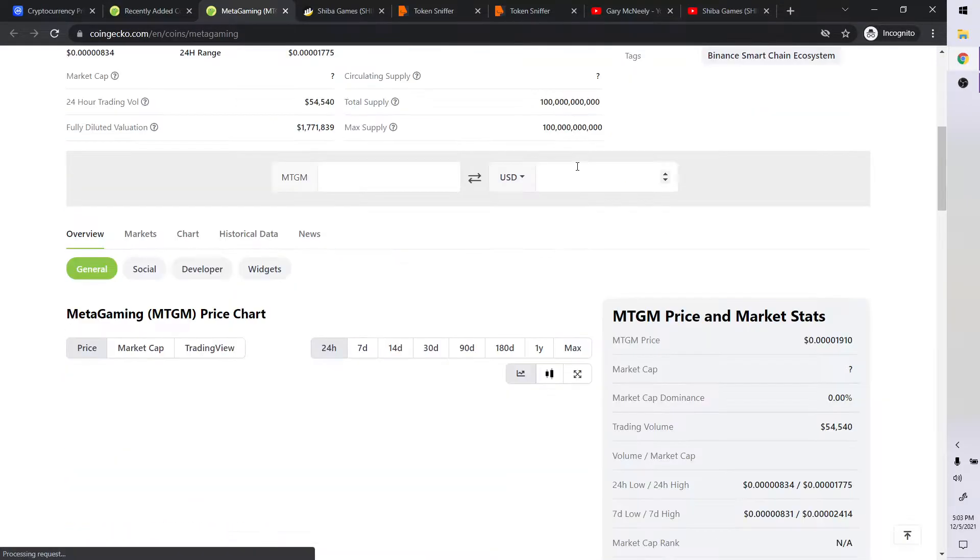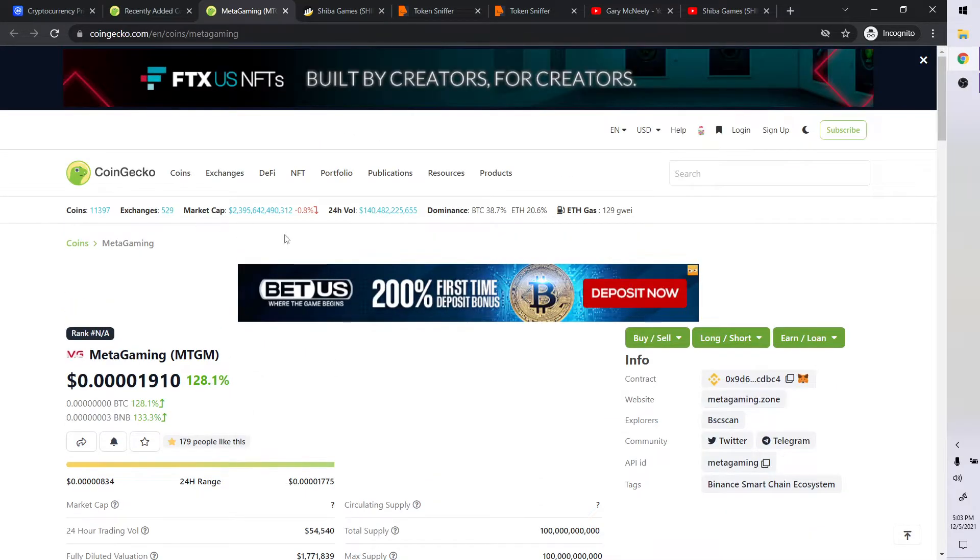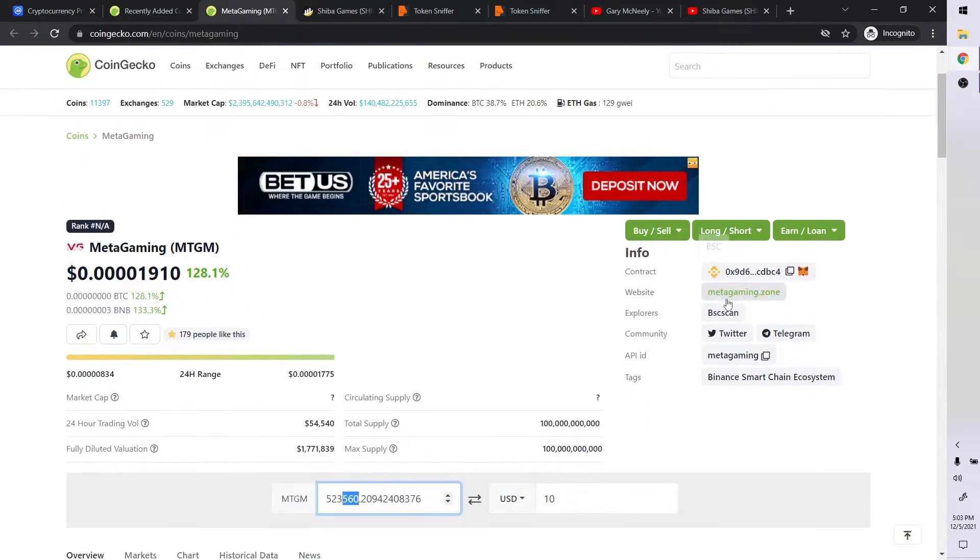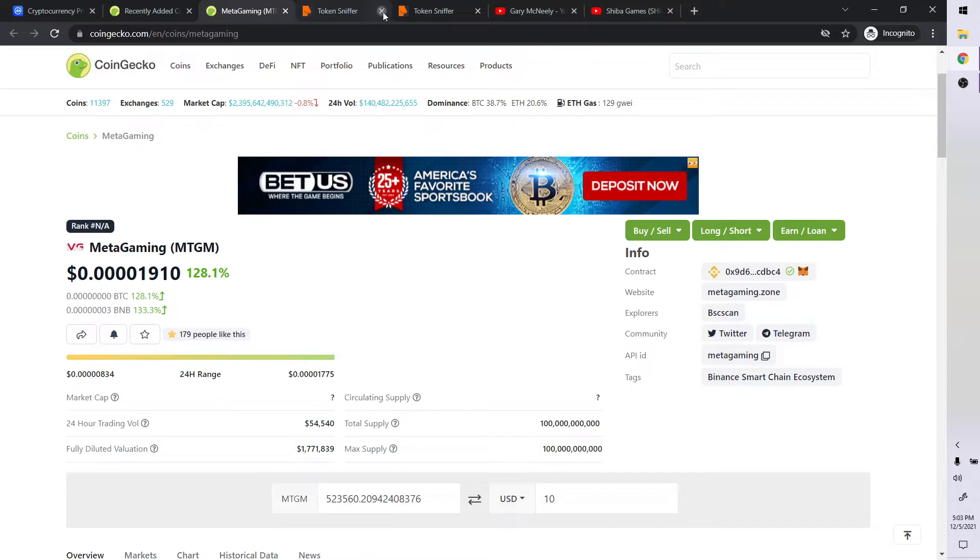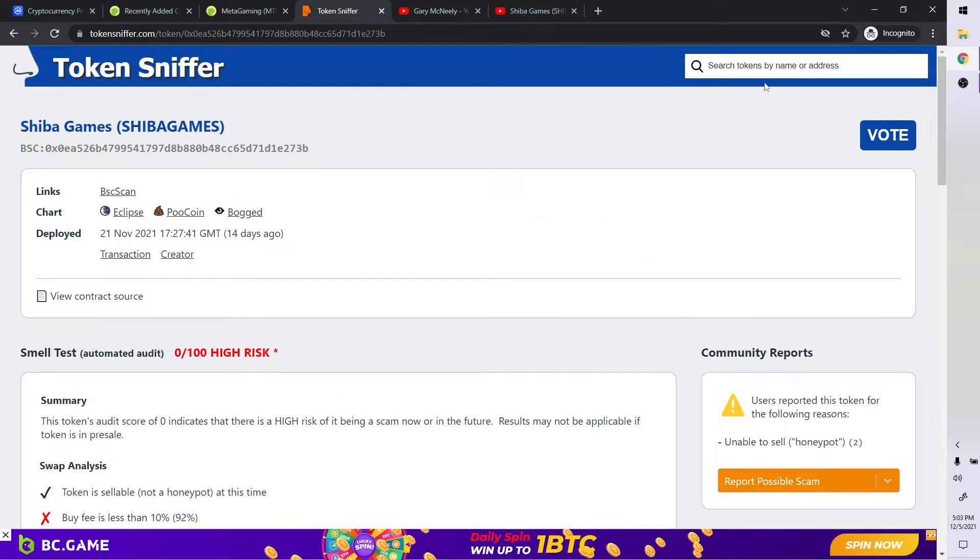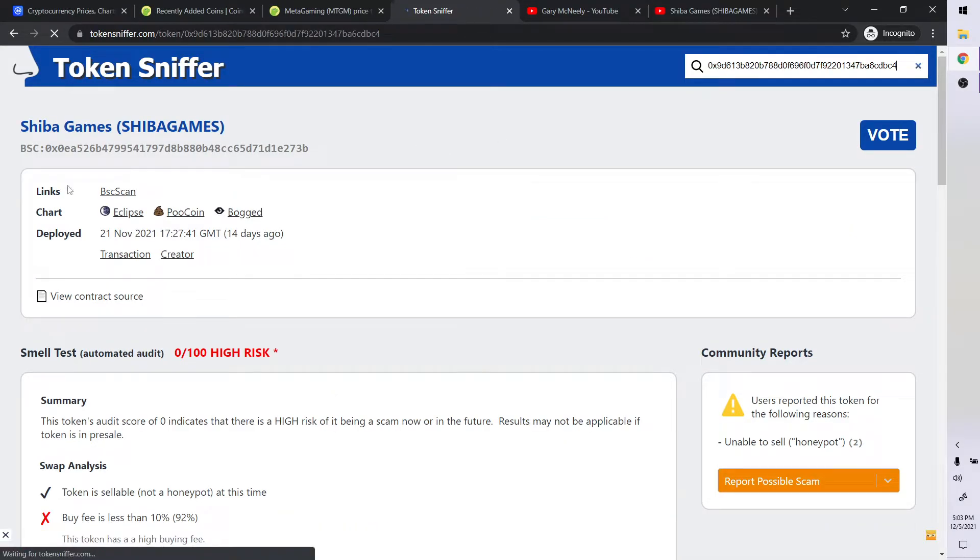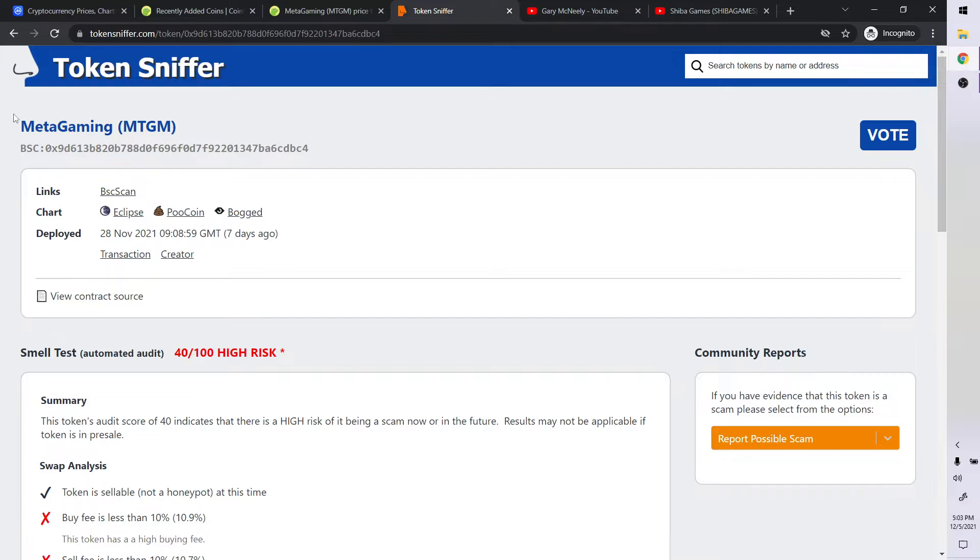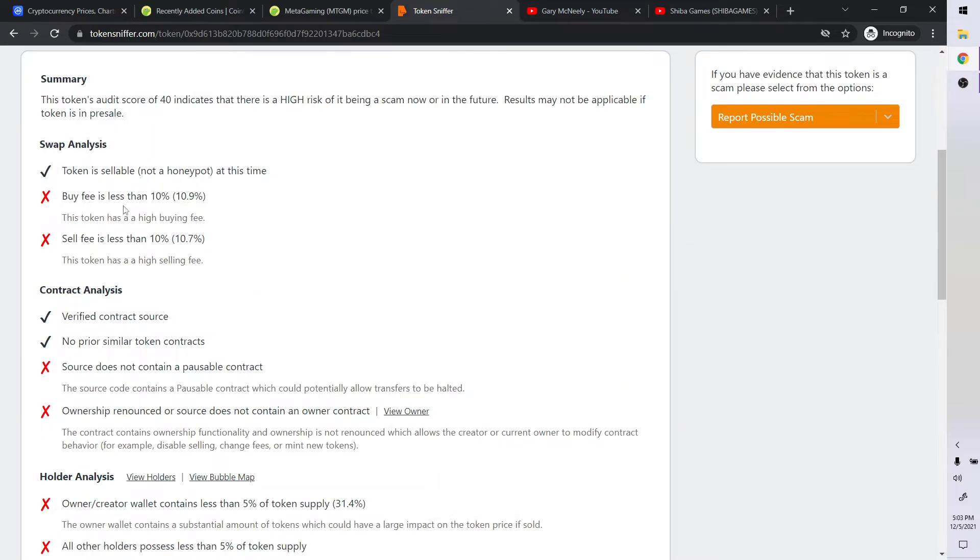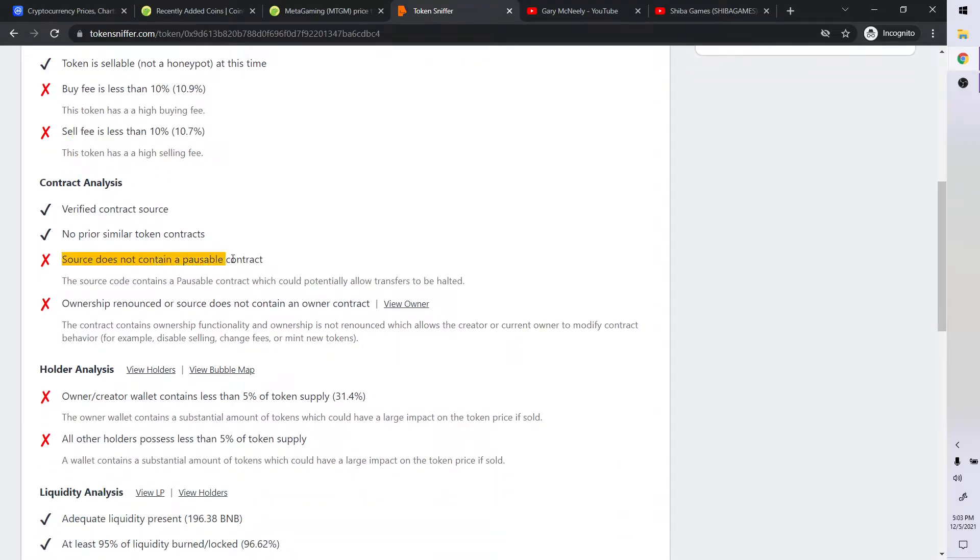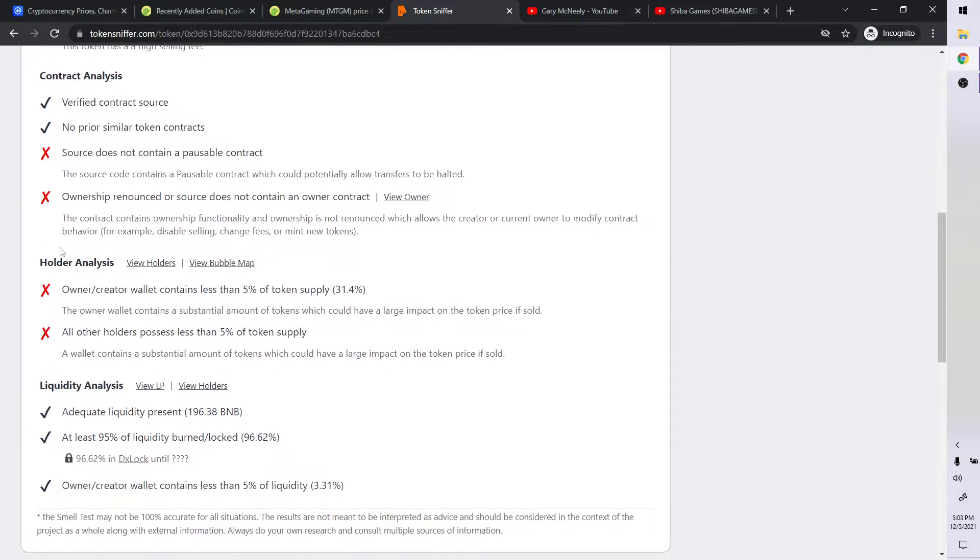So if we put 10 bucks in, how much would we get? We would get 523,000 tokens. Let's take a look at this coin here. Let's put that in. Token metagaming. Buyer's fee is 10.9, seller's fee is 10.7. The source contains a possible contract which could potentially allow transfer to be halted.